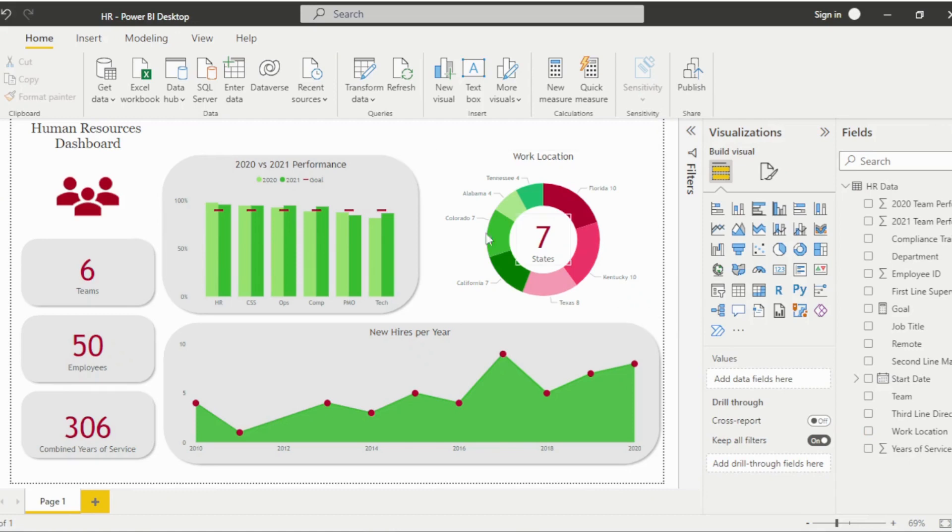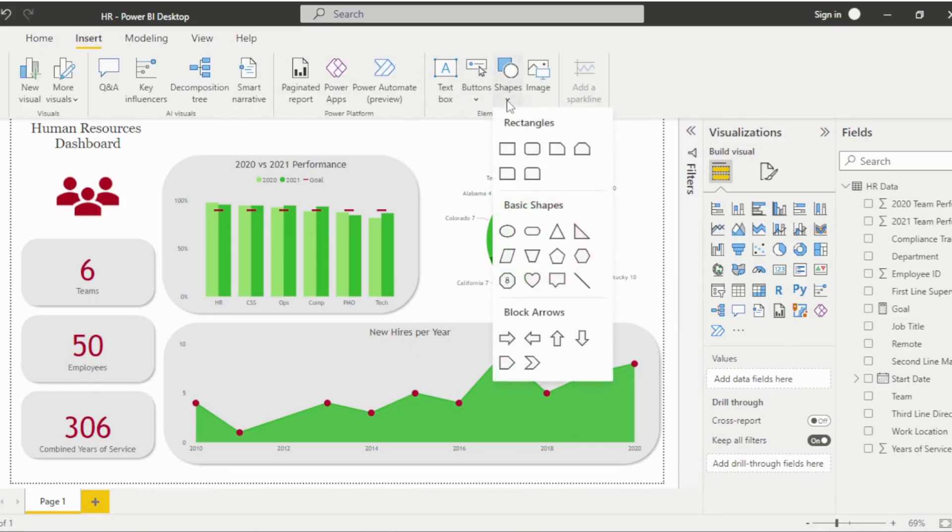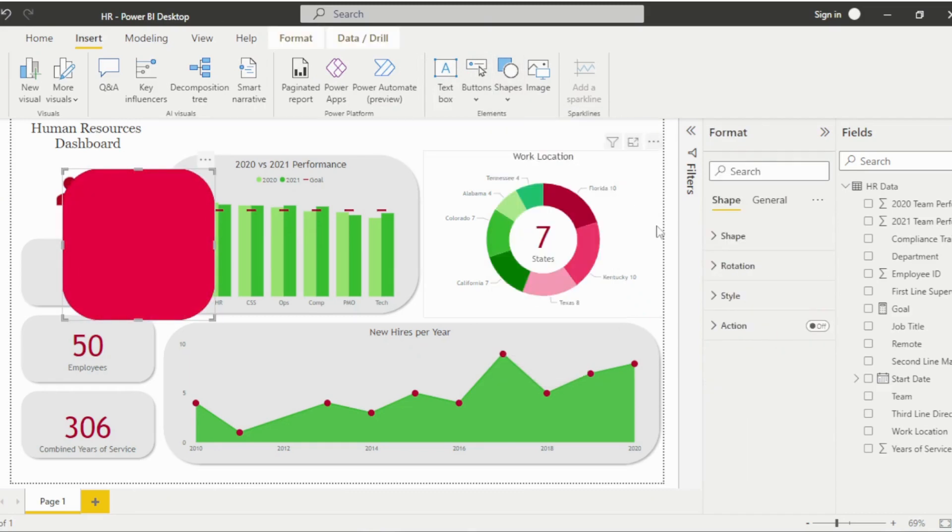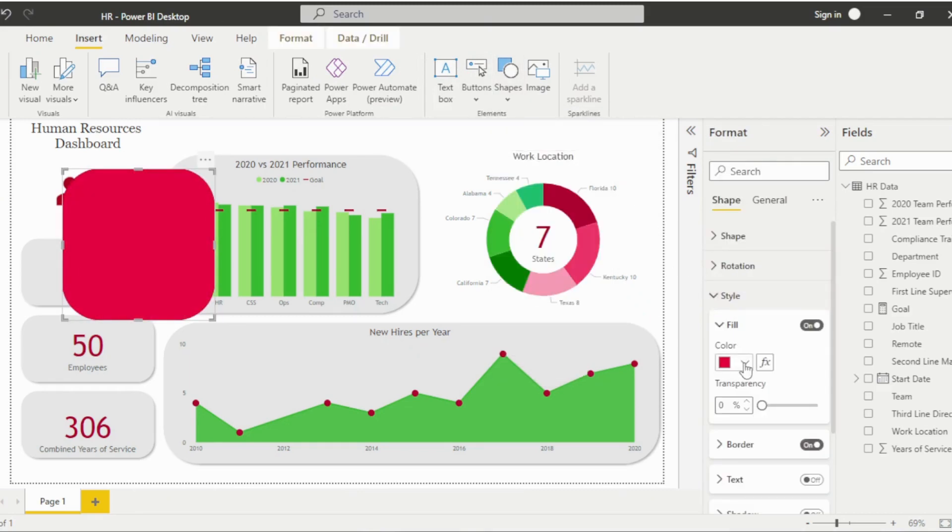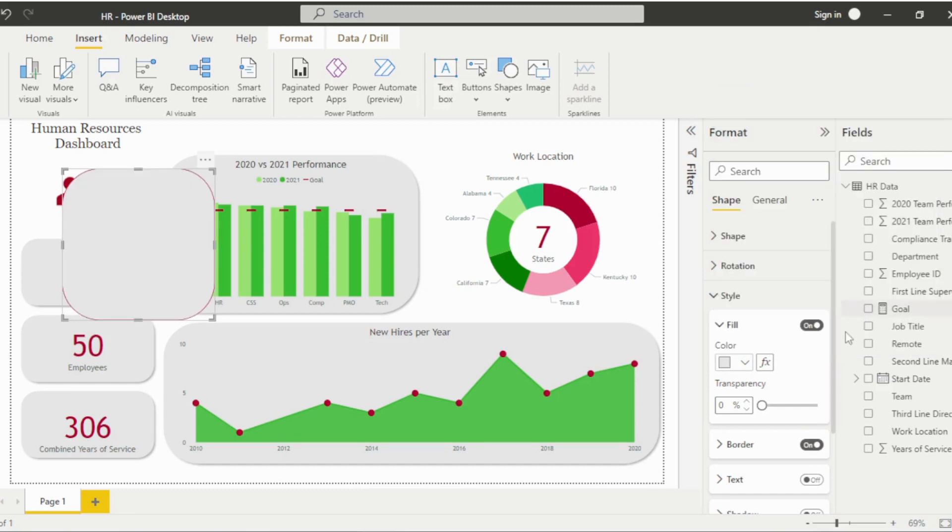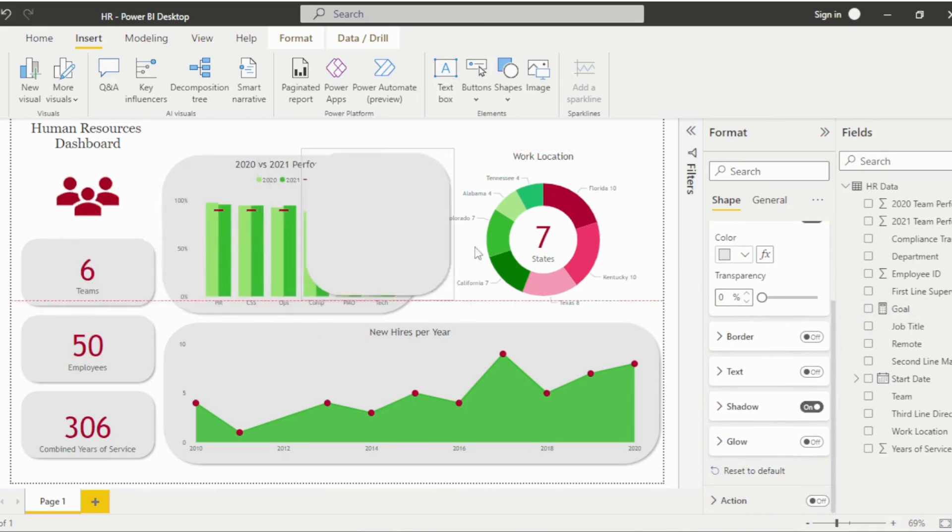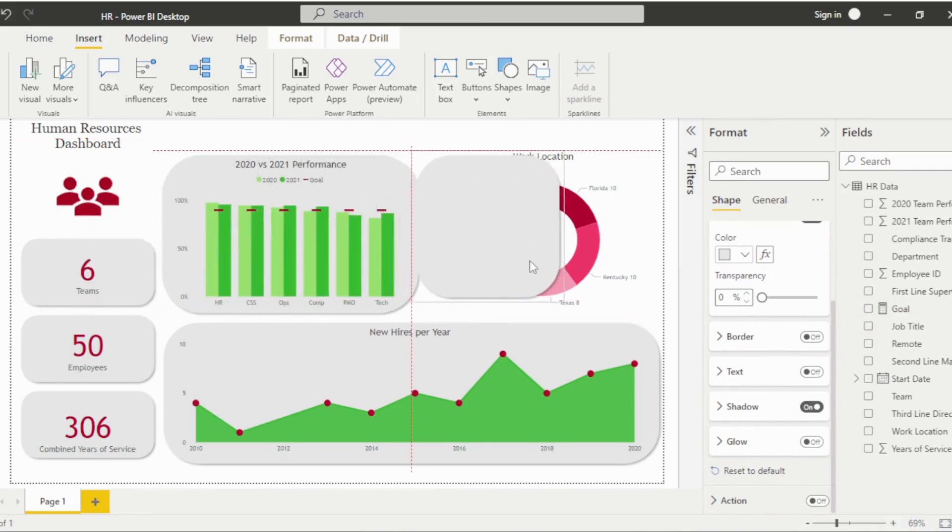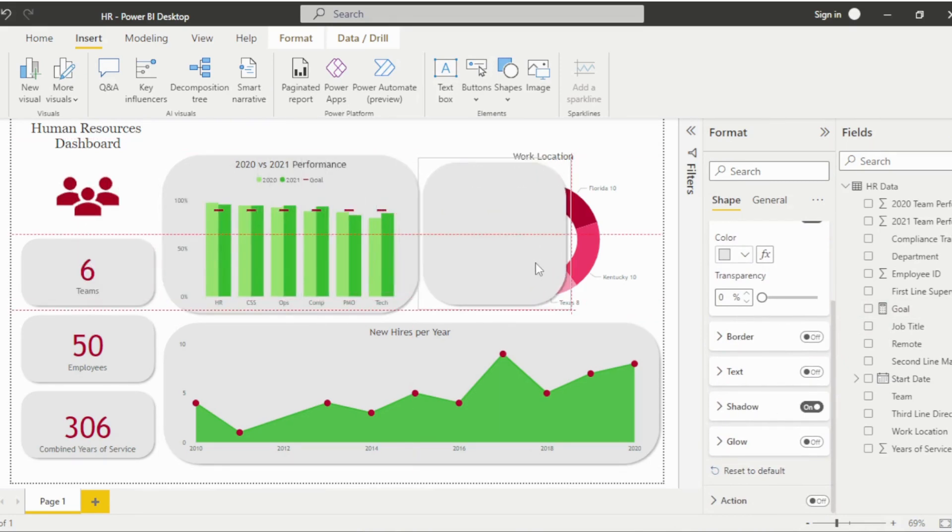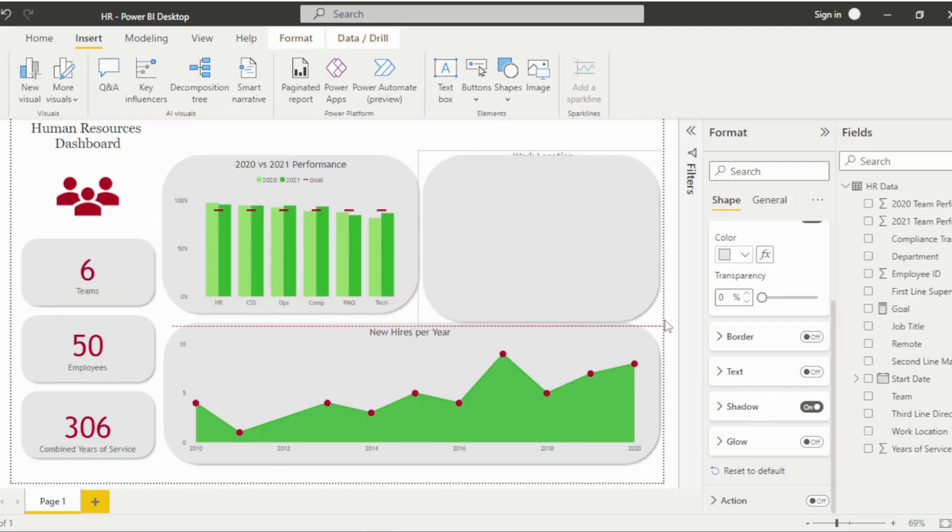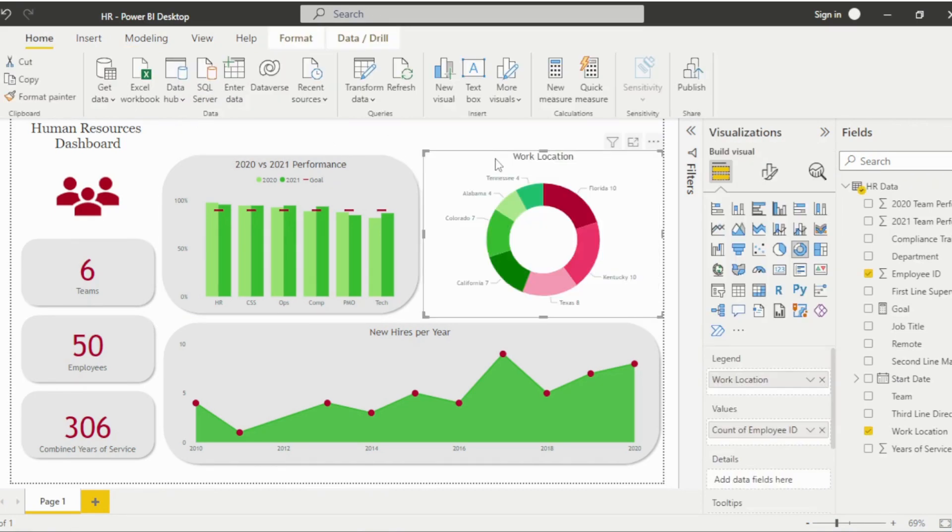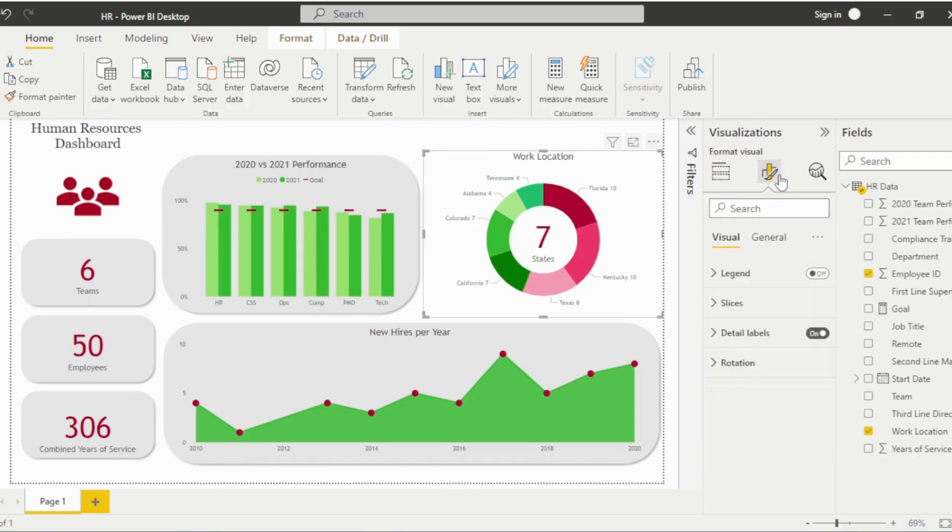Insert the shape, adjust the color, border, and shadow. Then place it over the visual and send it backward using the options under the Format tab. Remove the background on the donut chart and resize to fit.